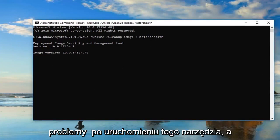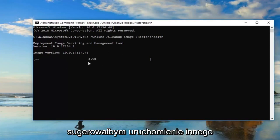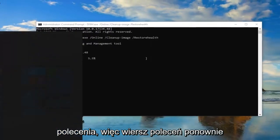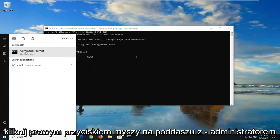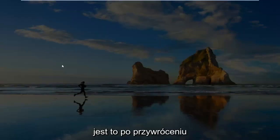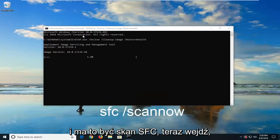If you're still having problems after running this tool, and you'll know once it gets to 100% that it finished, I would suggest running another command. So Command Prompt, again, right-click on it. Left-click Run As Administrator. This is after you've restarted your computer after running this other one.